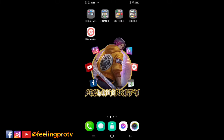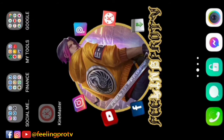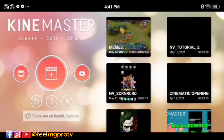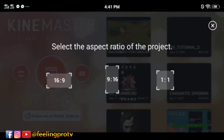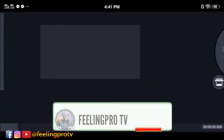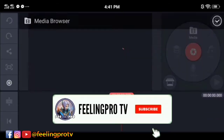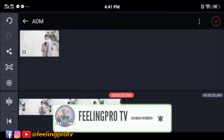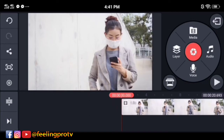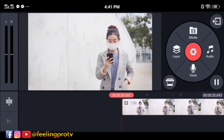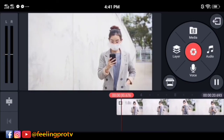Good day everyone, welcome to my channel. Today's tutorial is how to stabilize video using KineMaster. Before we start, don't forget to subscribe and hit the notification bell so you're always updated on my latest videos. Let's begin.